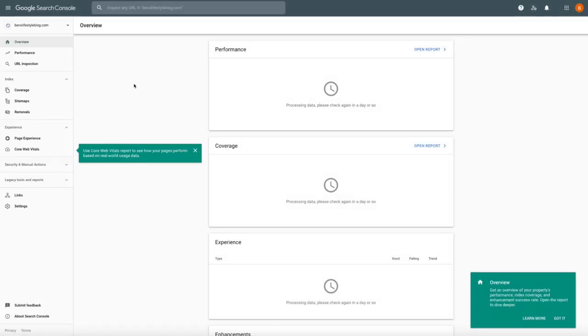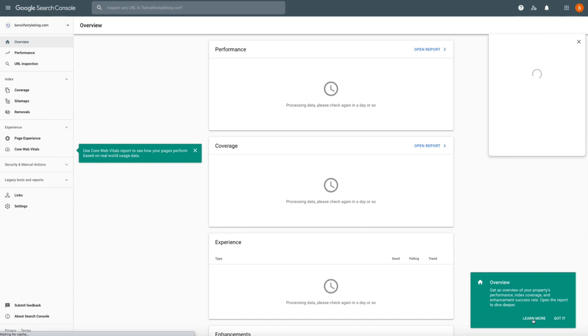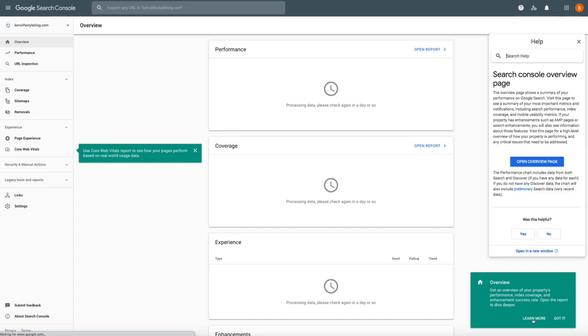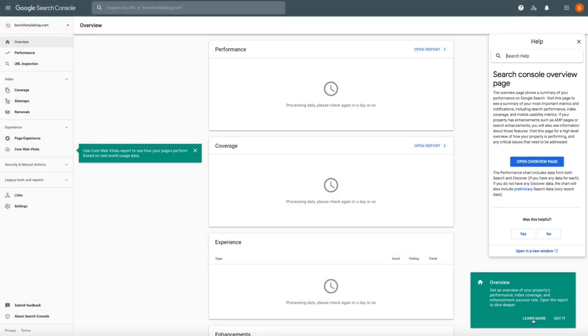I recommend clicking on the learn more link from the welcome pop-up and following along with Google's intro. They do a good job of showing you around the platform and helping you get familiar with it. But you're not going to see any stats or data right off the bat. However, after the Google bots crawl your site and process the data, you'll be able to access a lot of useful information from the Google Search Console.